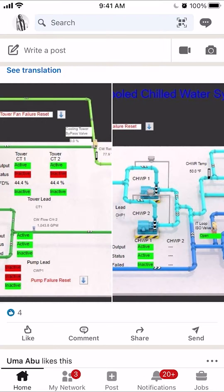Hello and welcome to Kahindo Tech. In this video, I'll show you how to unarchive conversations on LinkedIn.